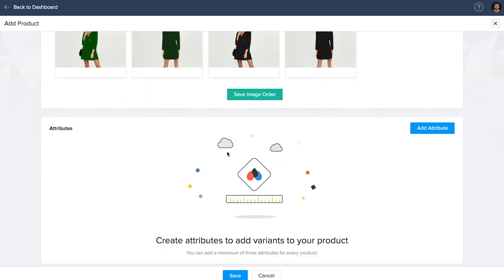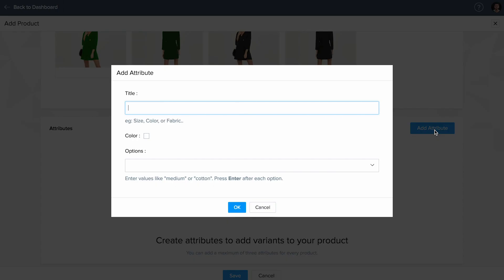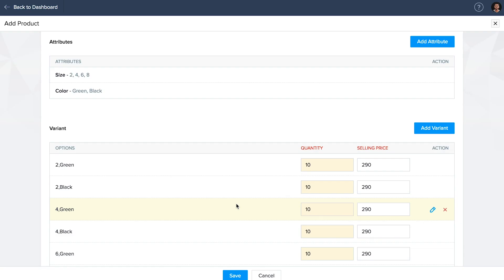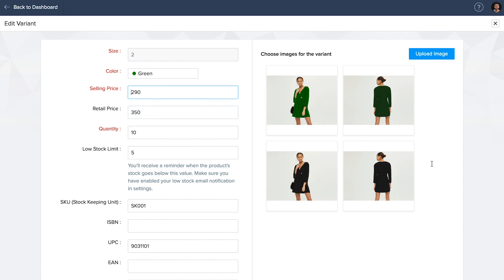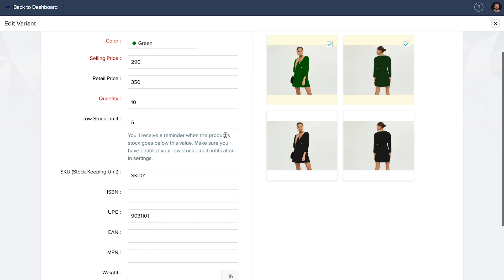Add attributes like size, color, material, and lot prices for the same. Under variants, you can click on the edit button on the extreme right of each product variant, and you can map your images accordingly.